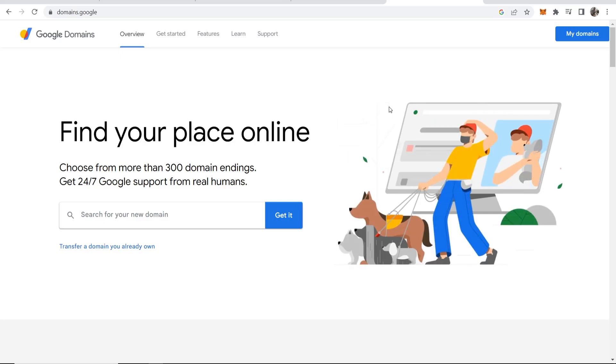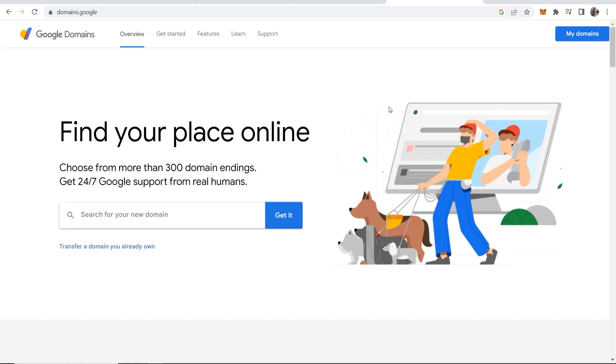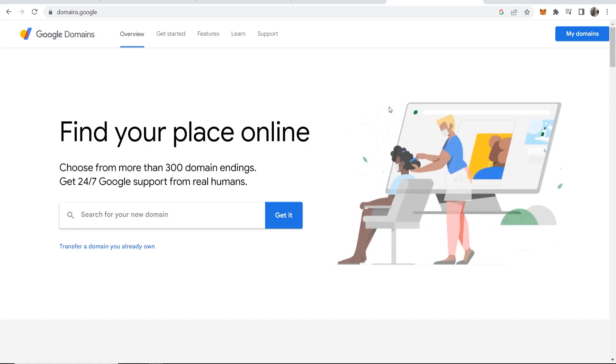In this video I'll show you how you can register a domain name on Google Domains and I'll cover everything in a step-by-step format so you can follow along and know exactly what to expect.